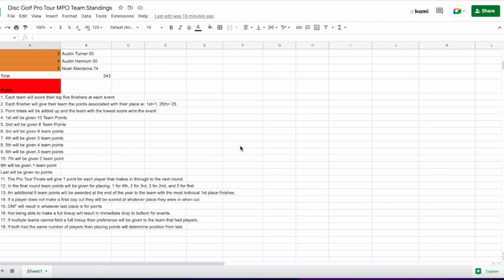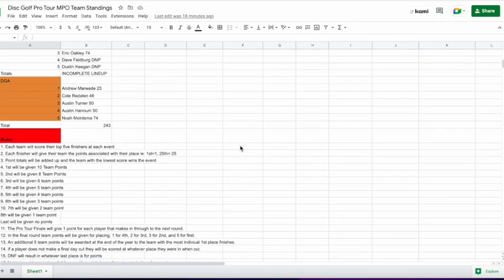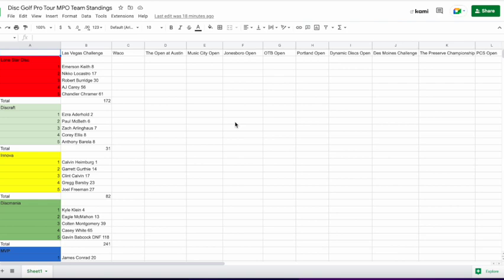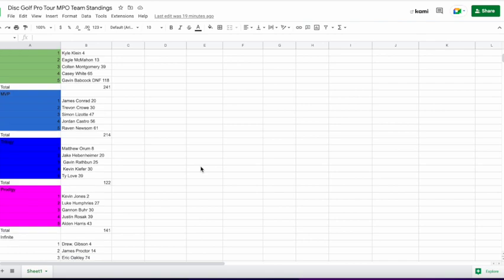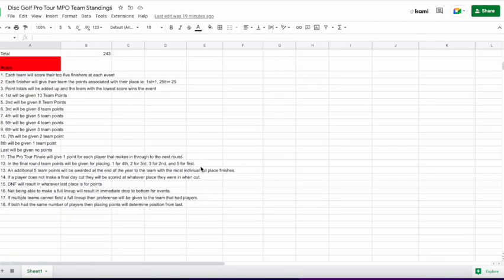So what I do is I give points to the top five finishers from each team, and then based off of that, we give a score, which then gives your team points and puts you towards standings in the year.